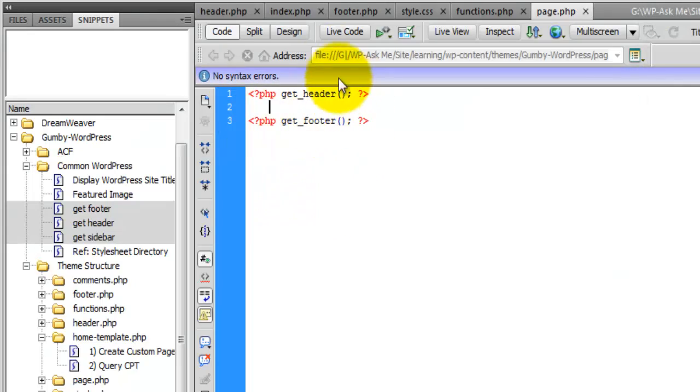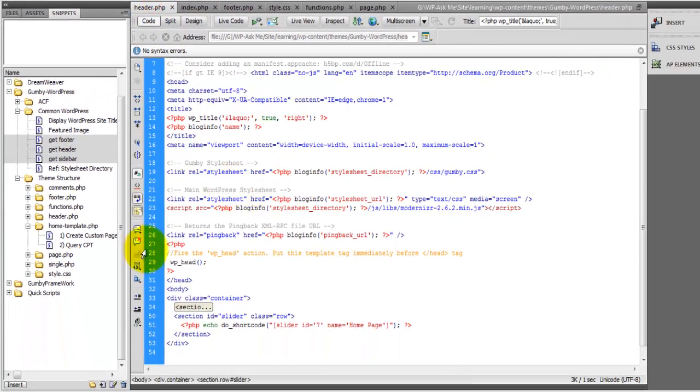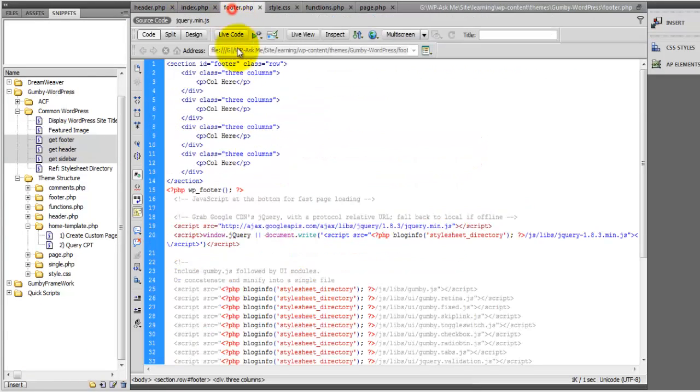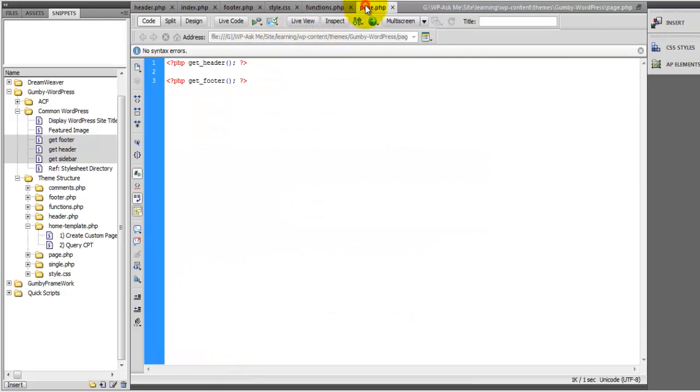That's going to allow us to pull in everything that's inside of this header and footer. We're actually going to have this slider included, and we're going to break this up and make it conditional.